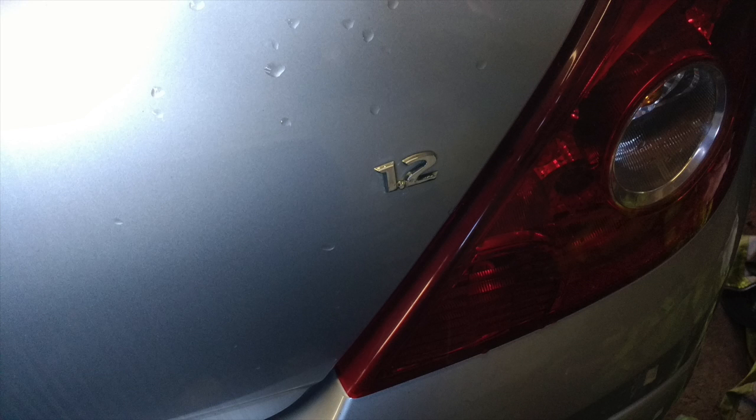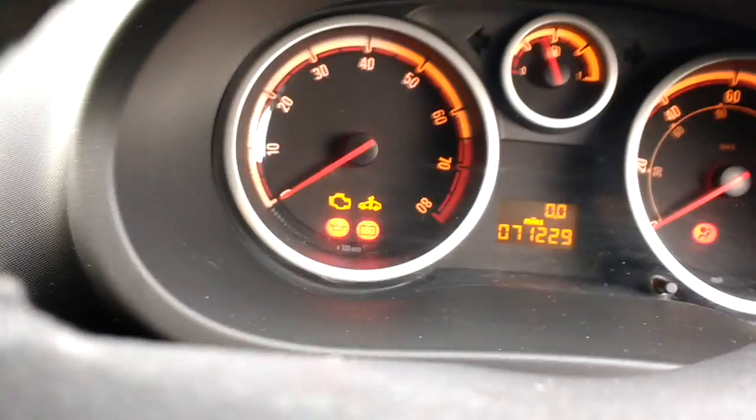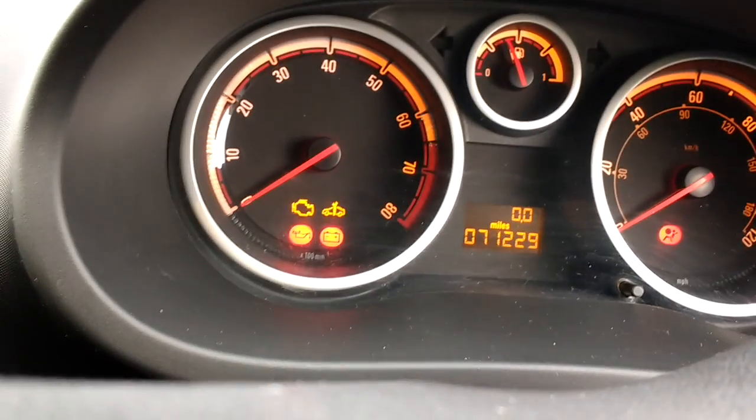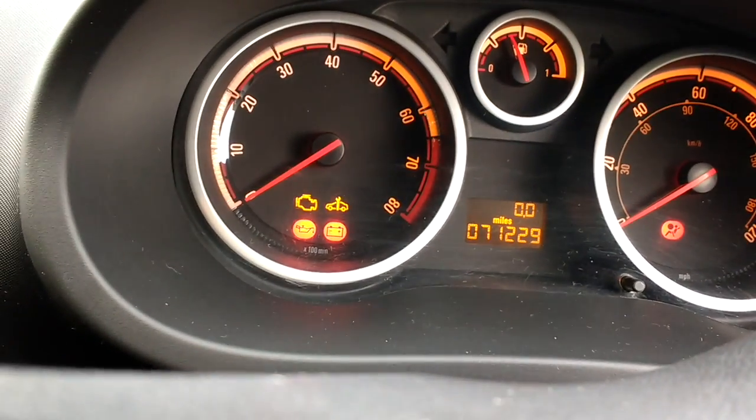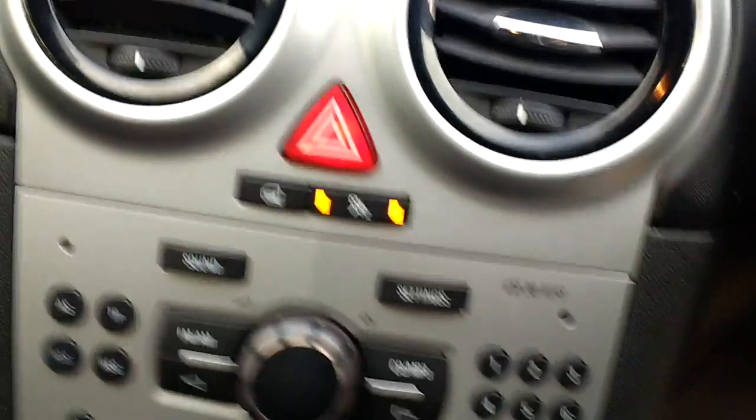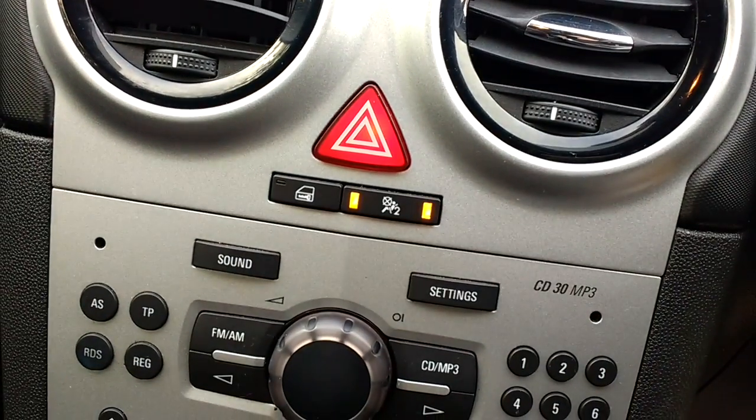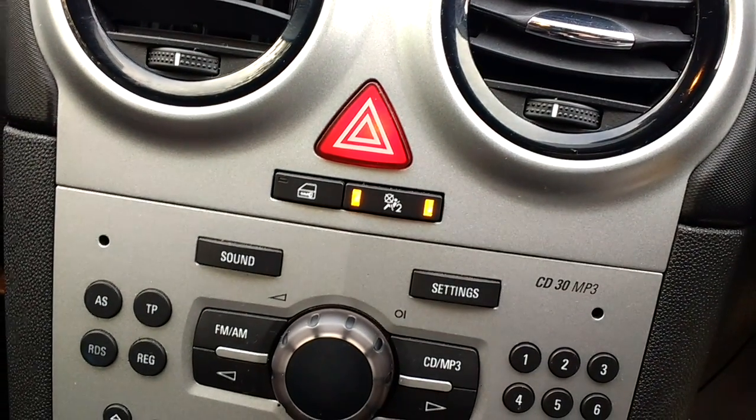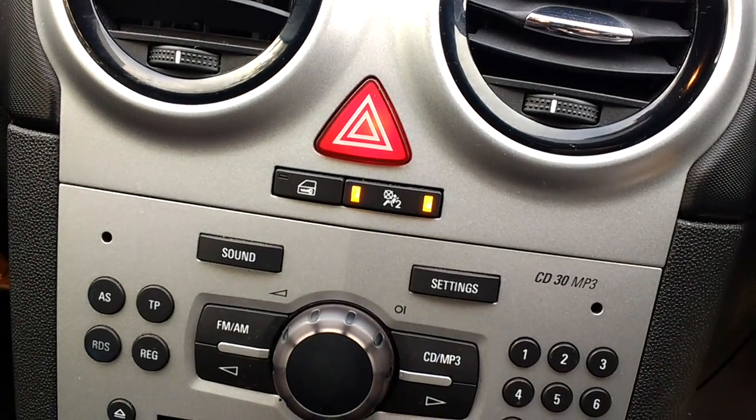So it's back to this Vauxhall Corsa 1.2, it's the Corsa D 2007. The immobilizer light is flashing, so that means no crank, no start, and the airbag light is flashing as well.